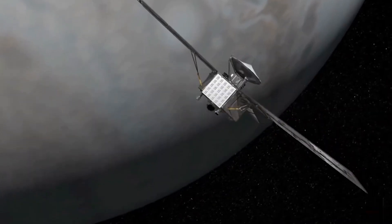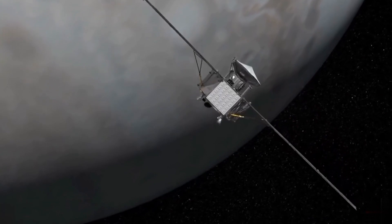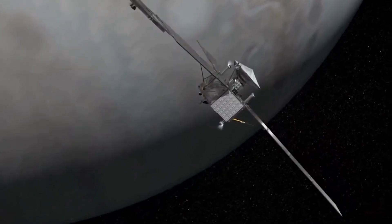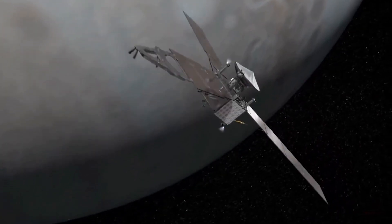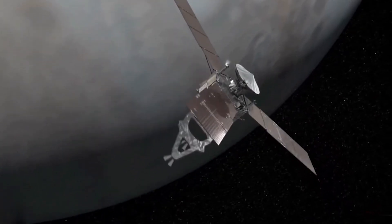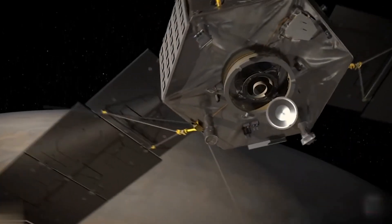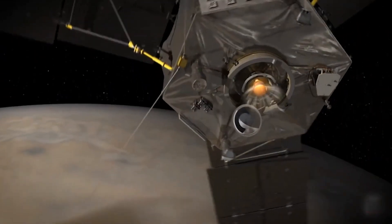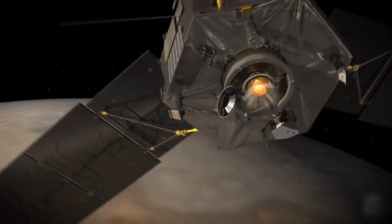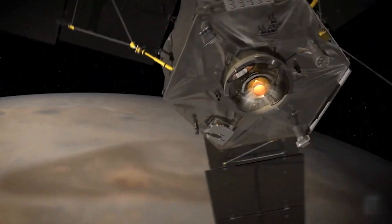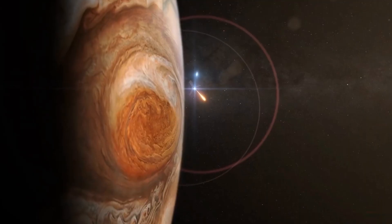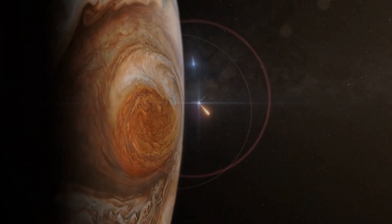As of now, Voyager 1 is at a distance of 161.2 astronomical units from Earth, which is approximately 15 billion miles. Sounds like something very distant, doesn't it?